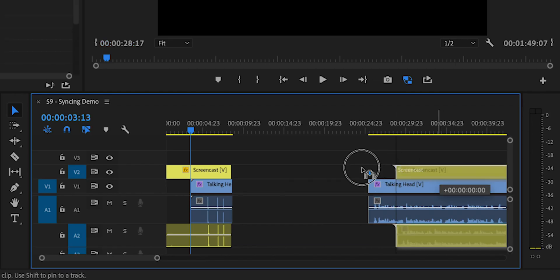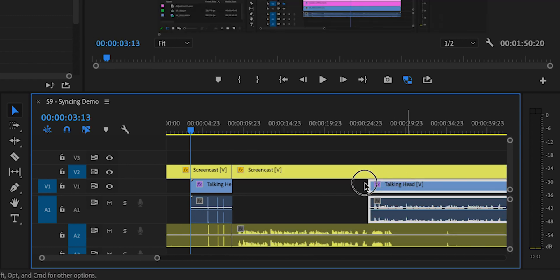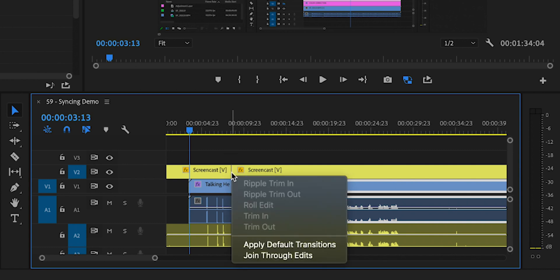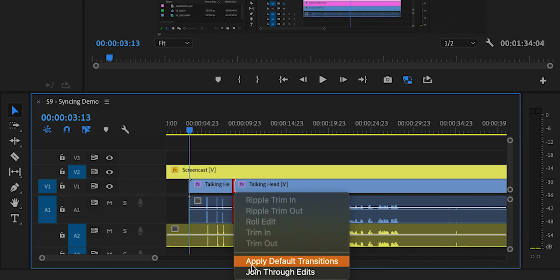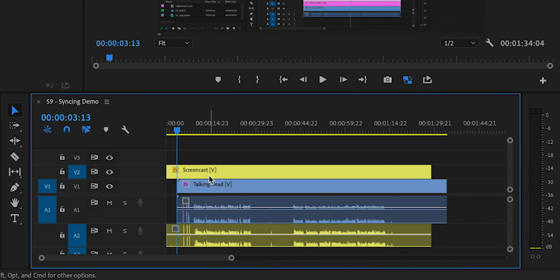Now that you have those first parts of the two clips lined up, it is easy to just move the rest back to its original place. So you can take the screencast, move it here, take the talking head, move it here, and then right click on the cut and click Join Through Edits. Right click on this cut, Join Through Edits, and then you have both clips that are perfectly in sync — no cut, nothing. You can just start editing your video from that point where both clips are in sync.